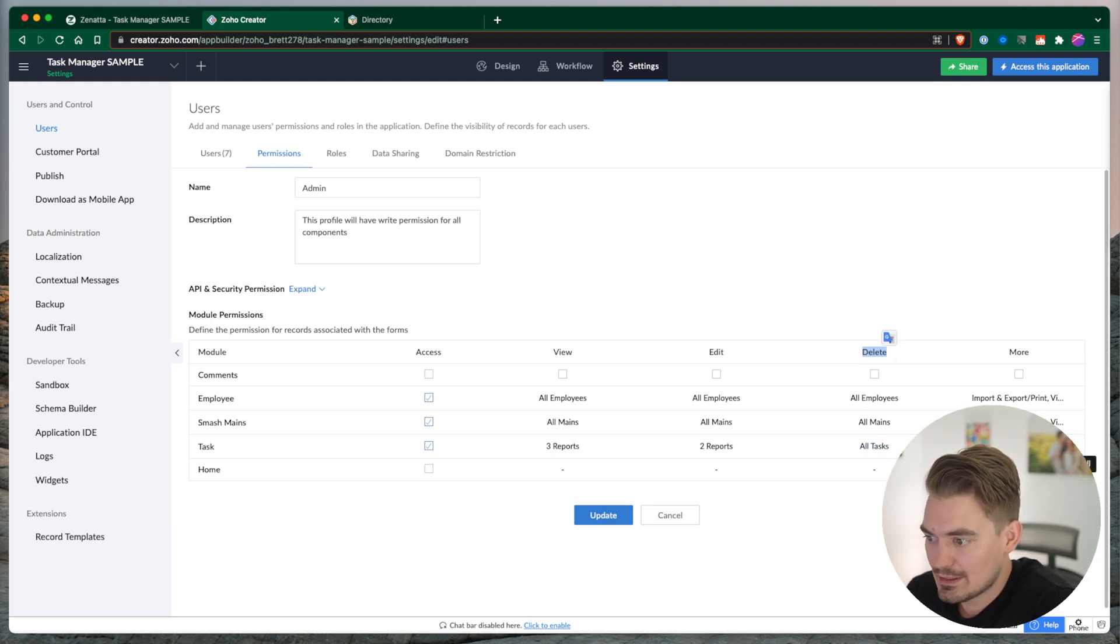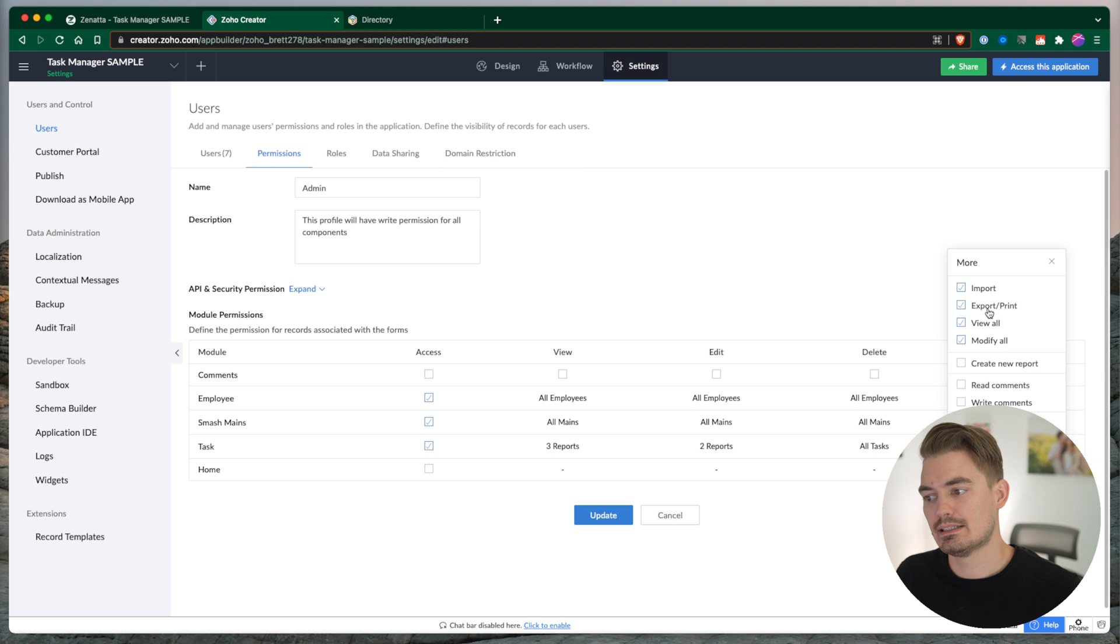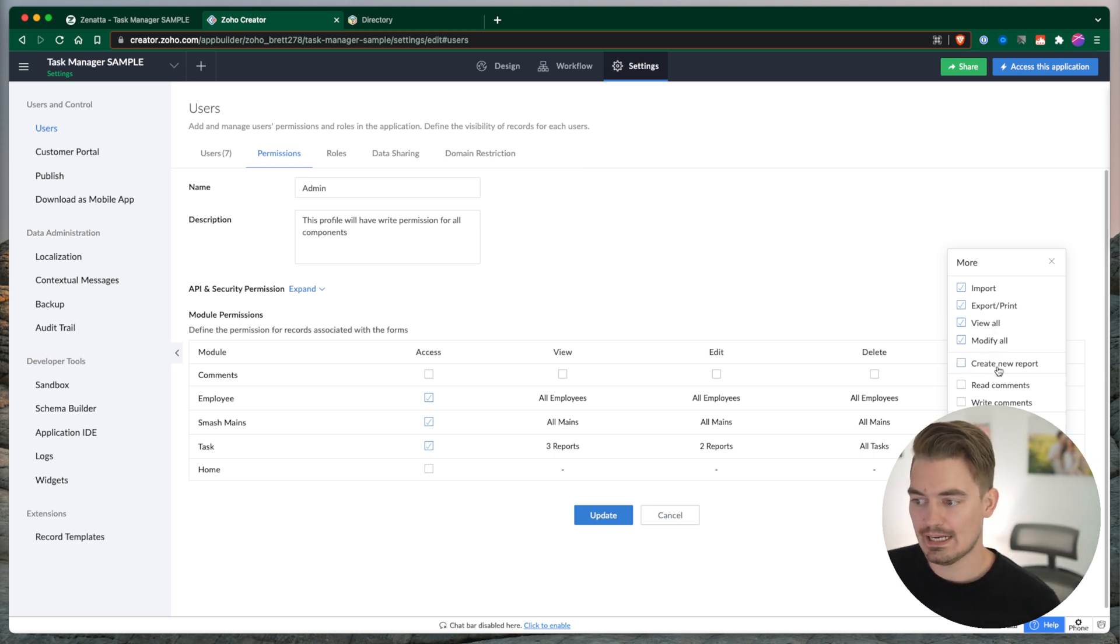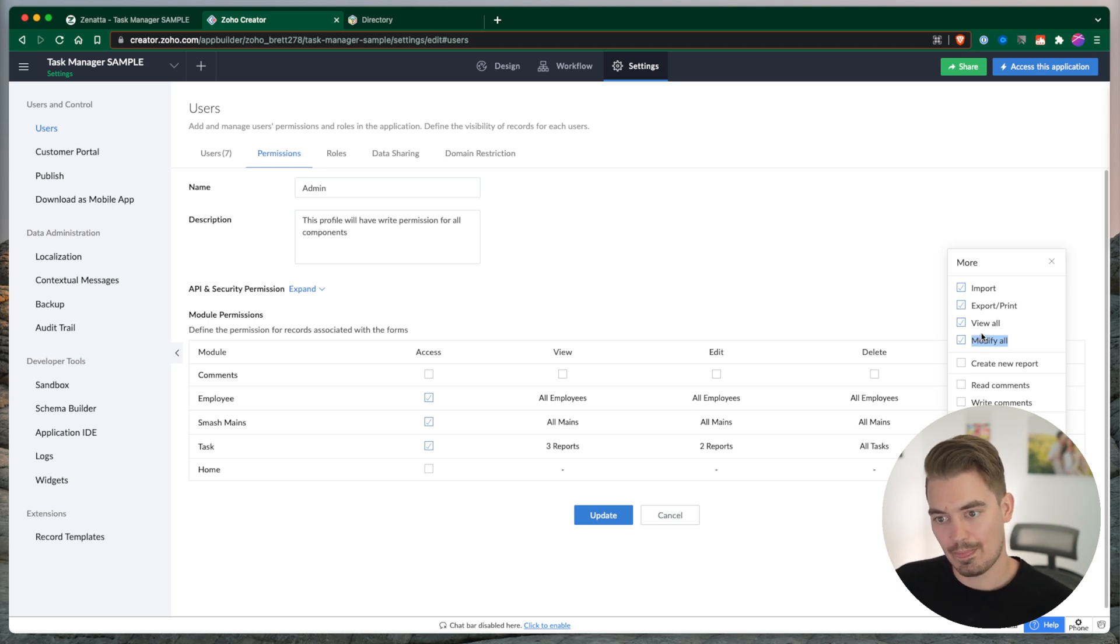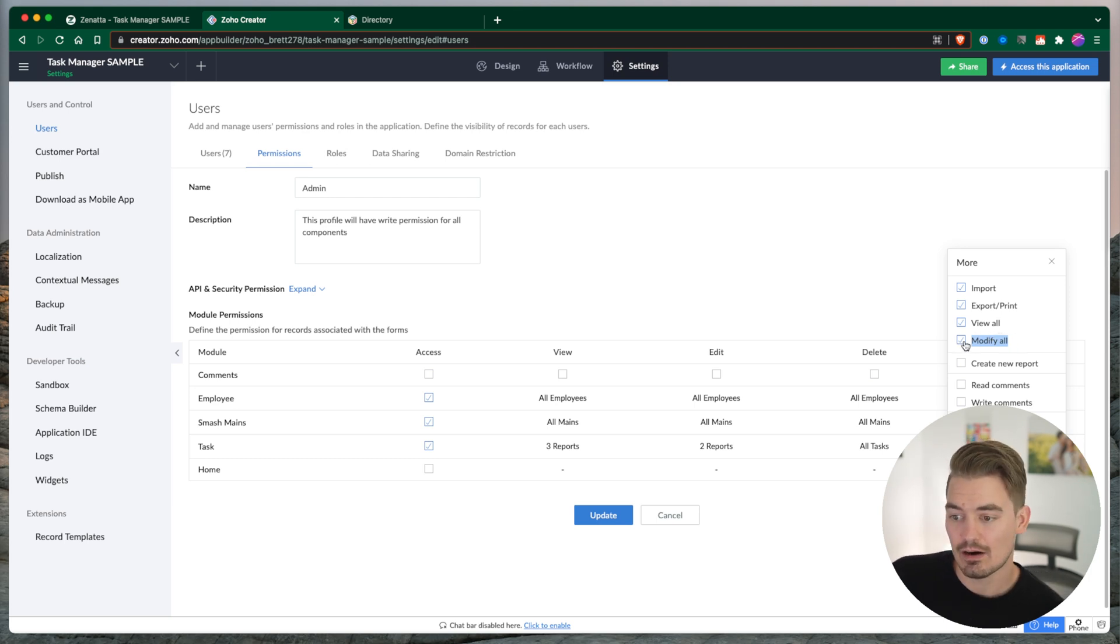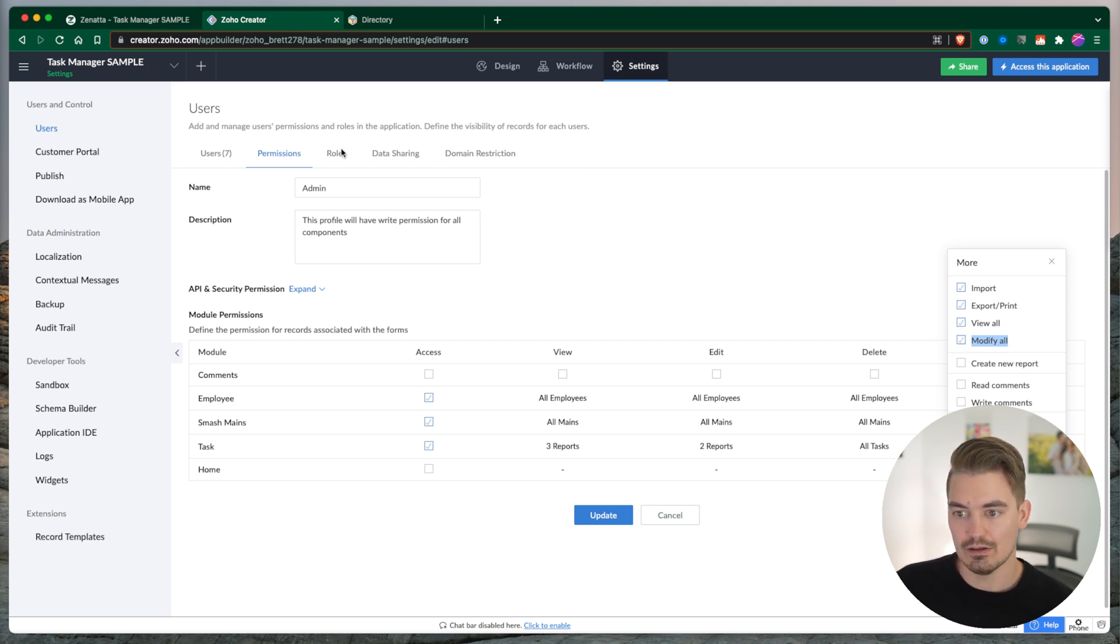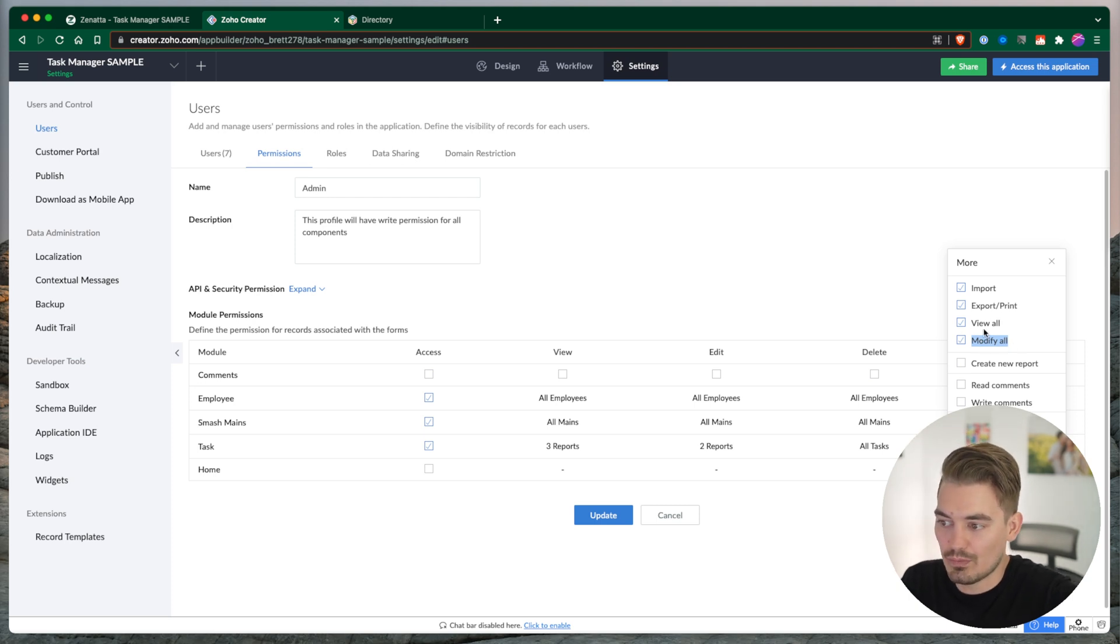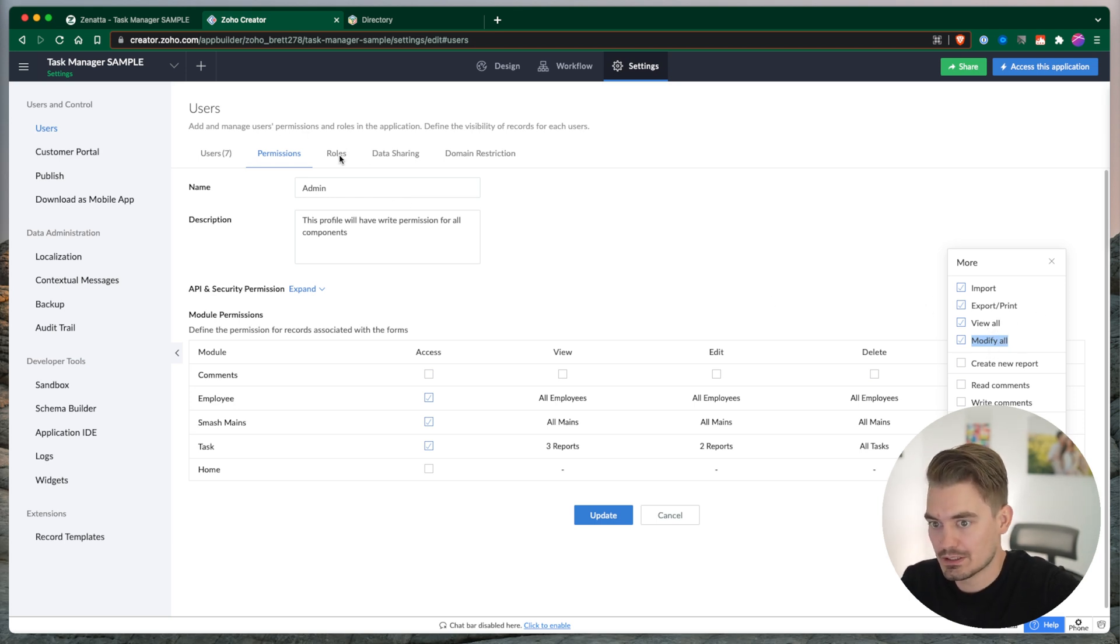And then last here, we have the more column. We have the ability to import, export, print, view all, modify all, create new record. Let me stop here. View all and modify all - this goes into the record sharing abilities. Essentially, if you don't want them to be able to view all records, then you would make sure that this is not checked. If they are able to view all records, then you would check this. Same with modify. If you don't check these, then it's going to follow the role sharing and data sharing settings that we'll talk about in a second. So this is one way to bypass role sharing for, in this case, admins. But you don't have to. You can always just use role sharing settings to control this as well.